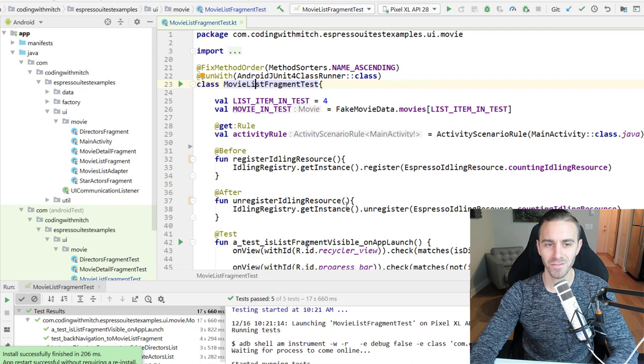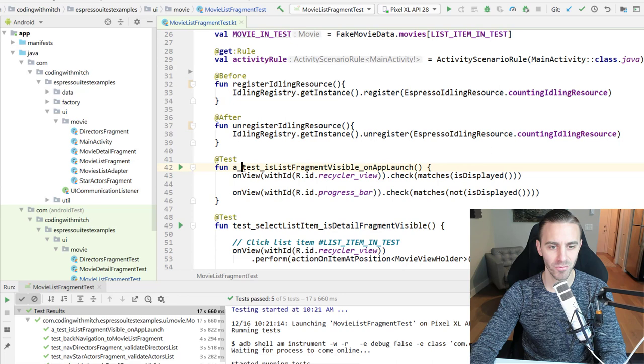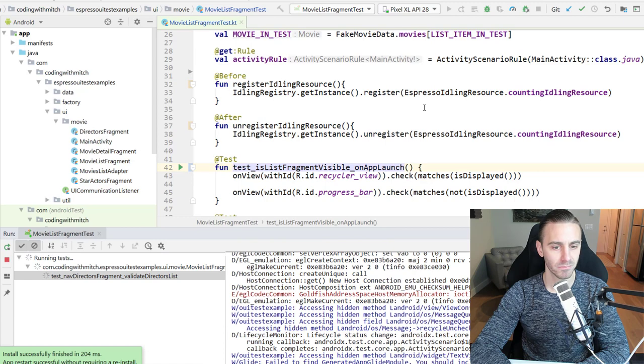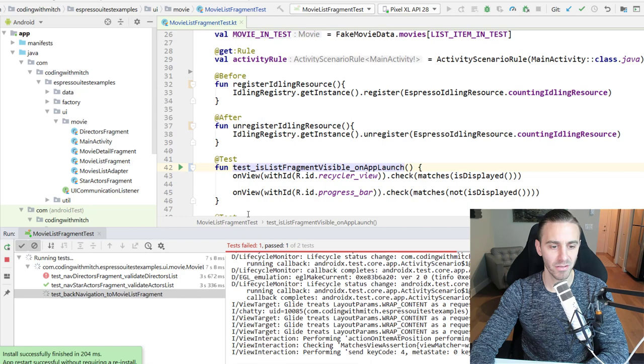All right, so there's 10 times passed in a row. Now just to prove to you that my theory is pretty sound, I'm going to comment out the FixedMethodOrder and I'm going to remove this 'a'. And now I'm going to run this as many times as it takes to see a fail. So here's number one, all right number two there, boom, there's the fail.